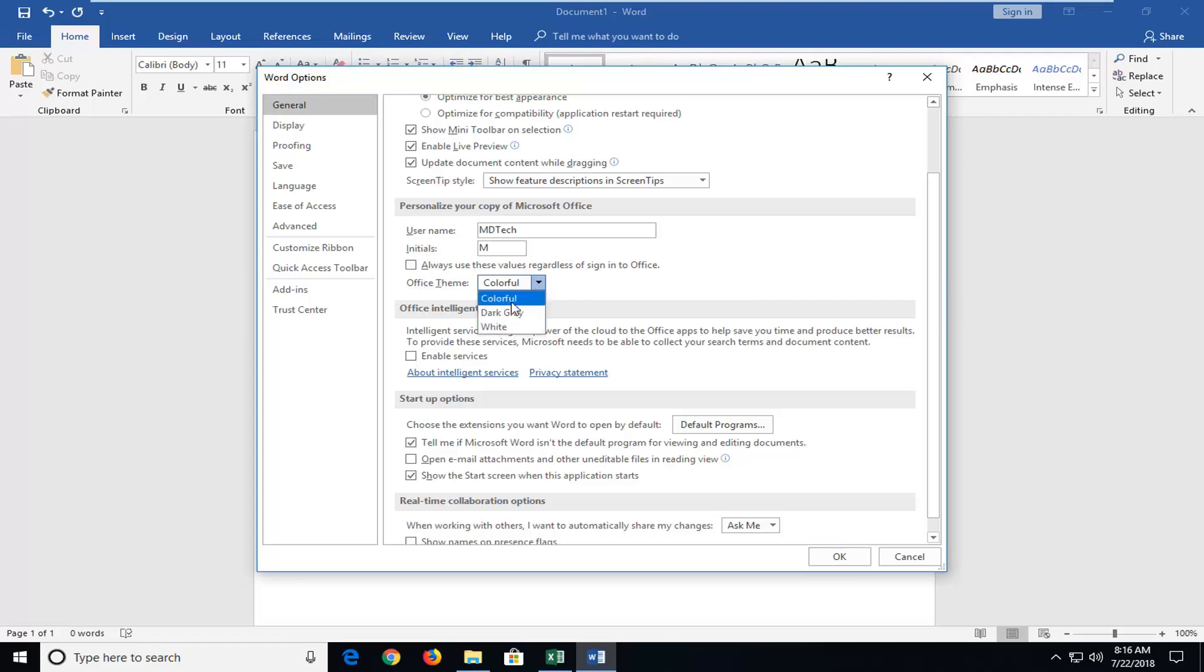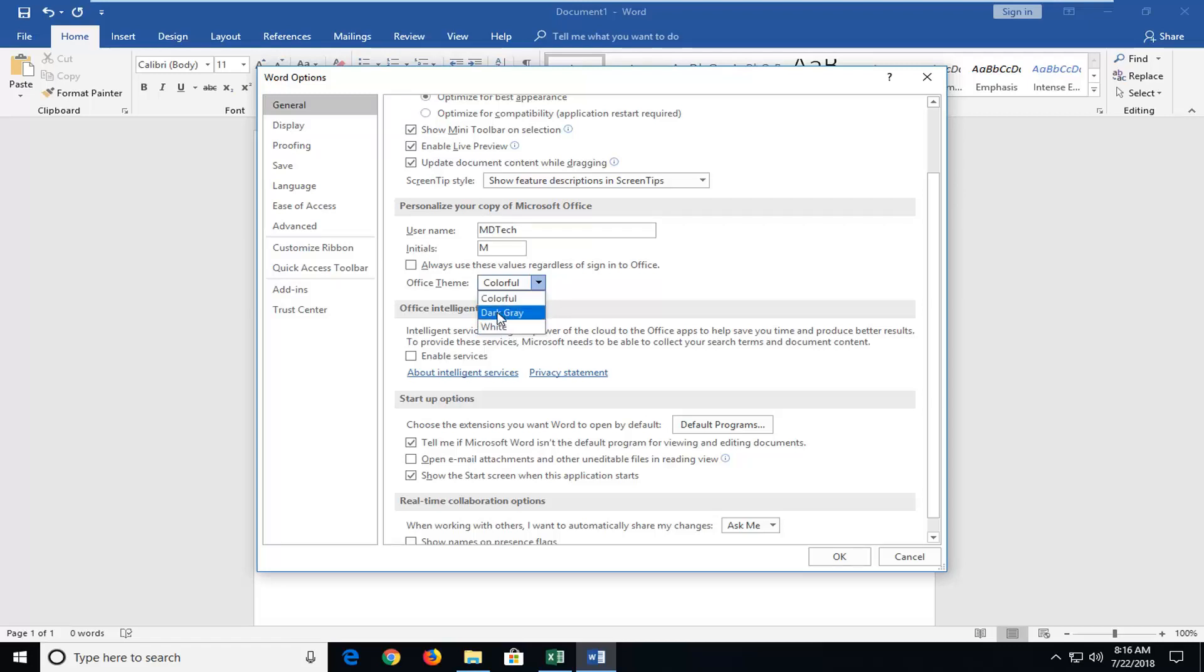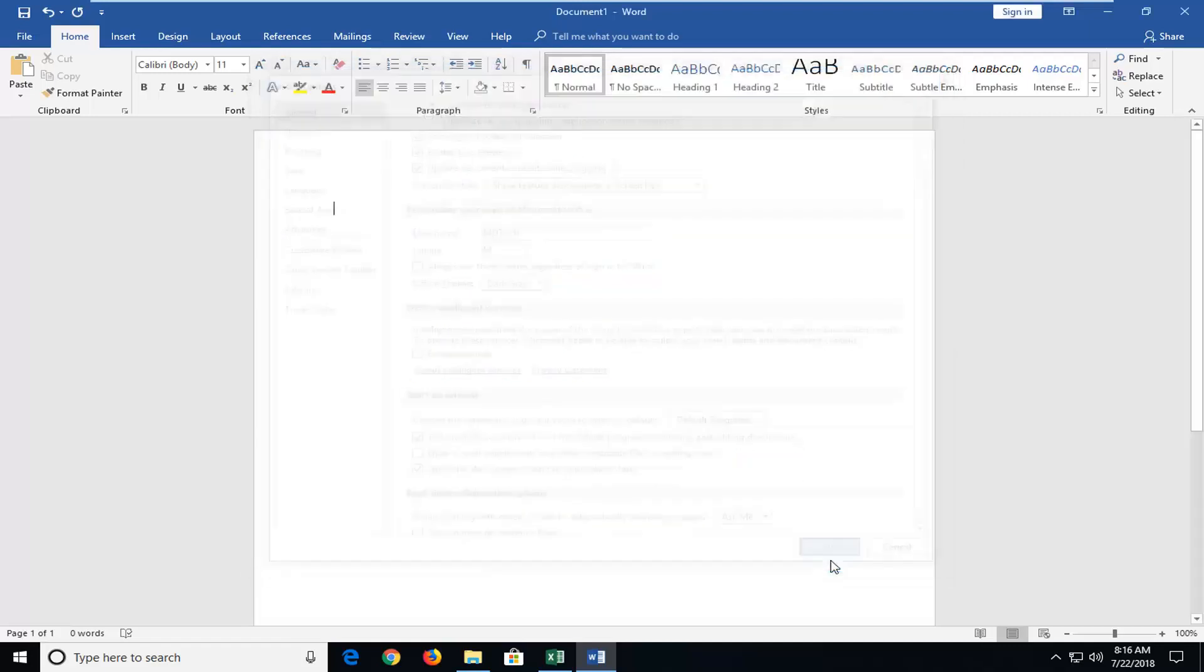Now you have the ability to change it to either dark gray or white if it's currently set to the default colorful. It might be different depending on what version of Office you're running. But if I select dark gray and then left click on OK...